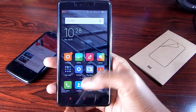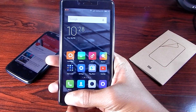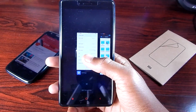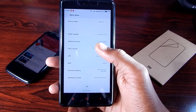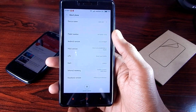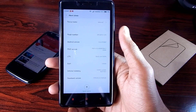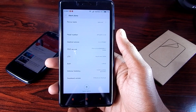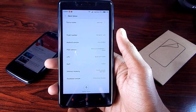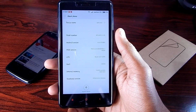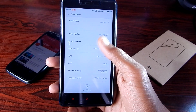Hey guys, it's India here from Tech Talk 360, and in this video I'm going to show you how to root and install a custom recovery on the Xiaomi Redmi Note 4G. As you can see, I'm running on MIUI version 6.3.5, and there are not so many ways to root the phone, but what I'm going to show you will work 100 percent.